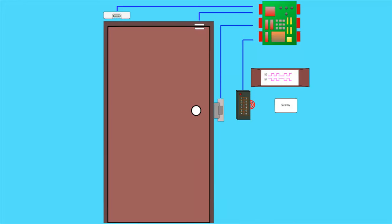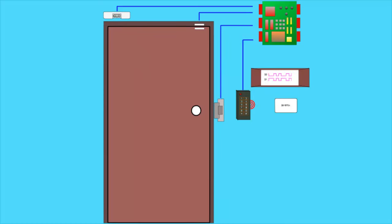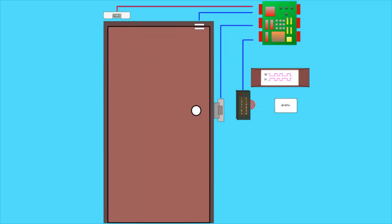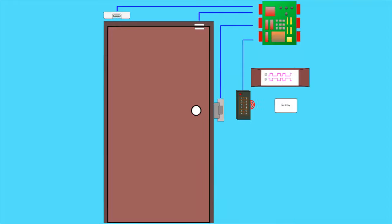The request to exit, or REX for short, will transmit an infrared beam in front of the door. When it detects someone approaching the door, it will send a request to the controller to unlock the door.